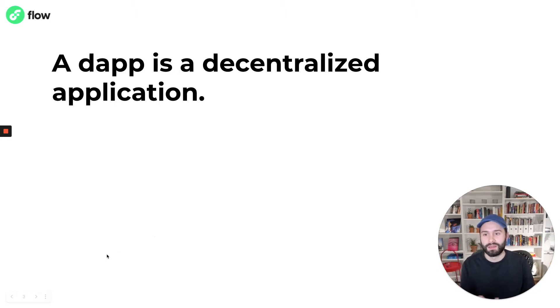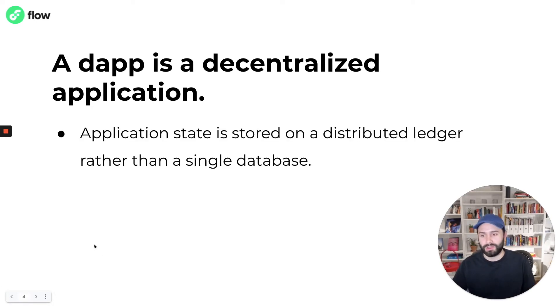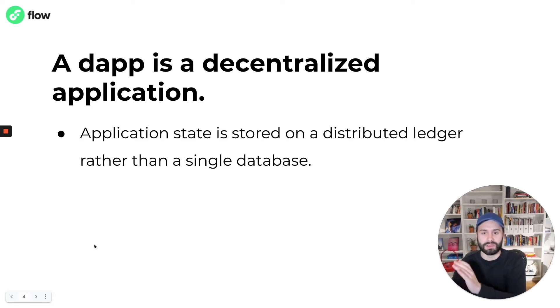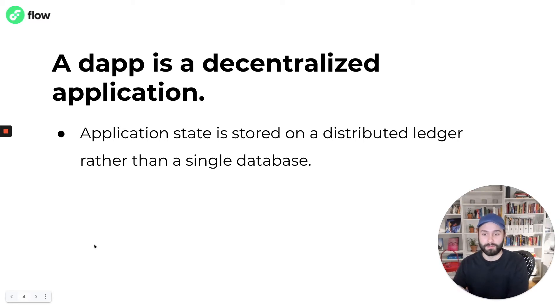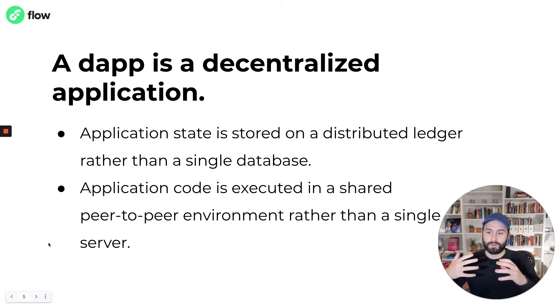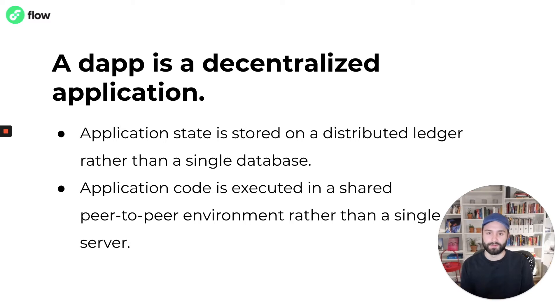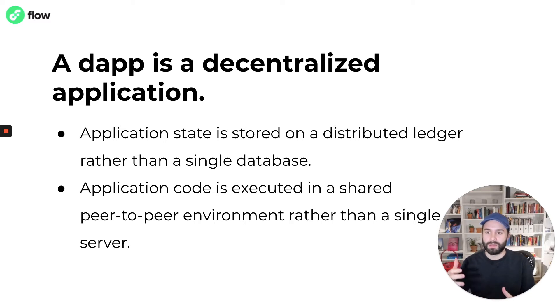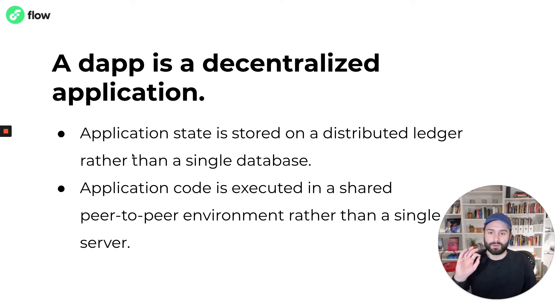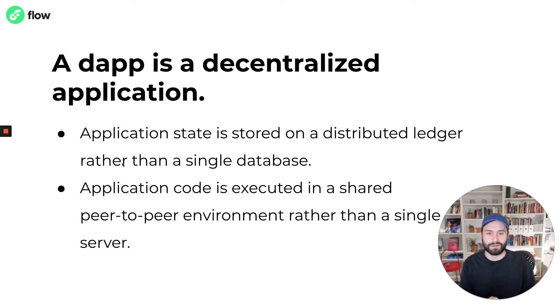But before we do that I want to give a quick definition. A dApp is a decentralized application and typically a dApp stores its application state on a distributed ledger rather than a single database and it will deploy application code that is executed in a shared peer-to-peer environment rather than a single server. We often talk about dApp development in the context of blockchain development because blockchains provide both a distributed ledger and a shared peer-to-peer environment, at least most modern blockchains flow included.